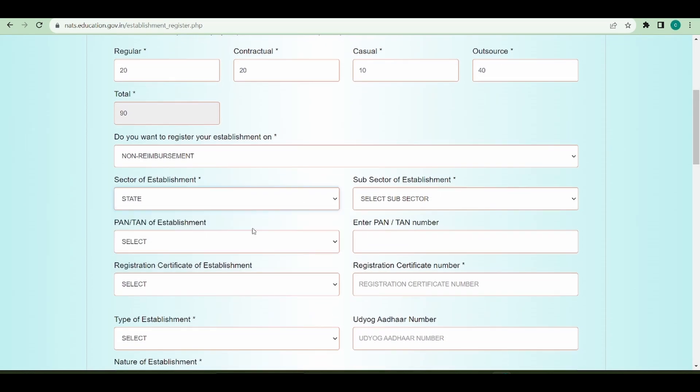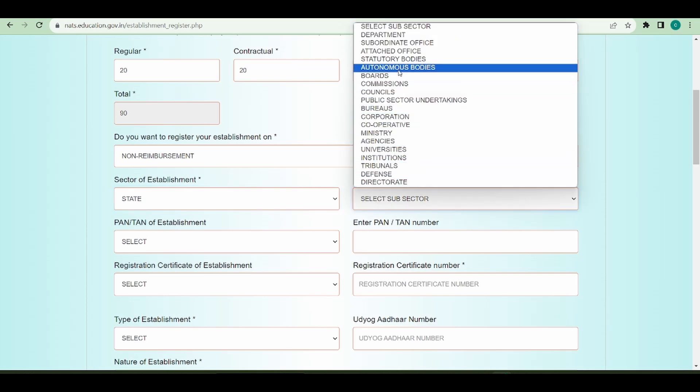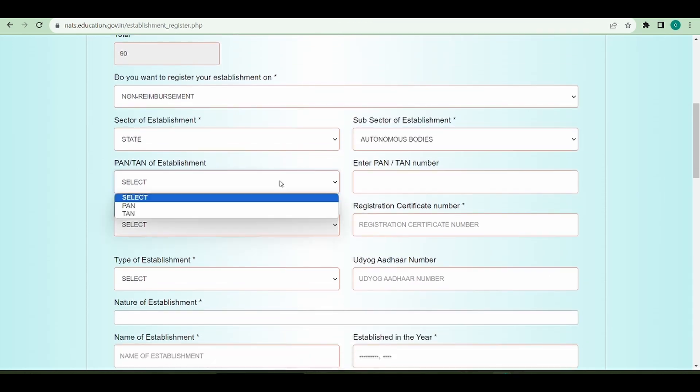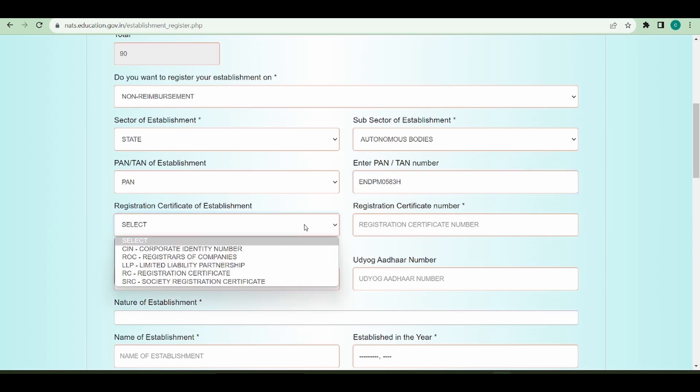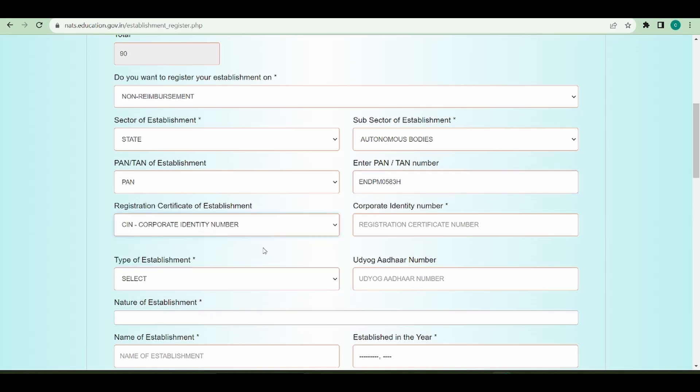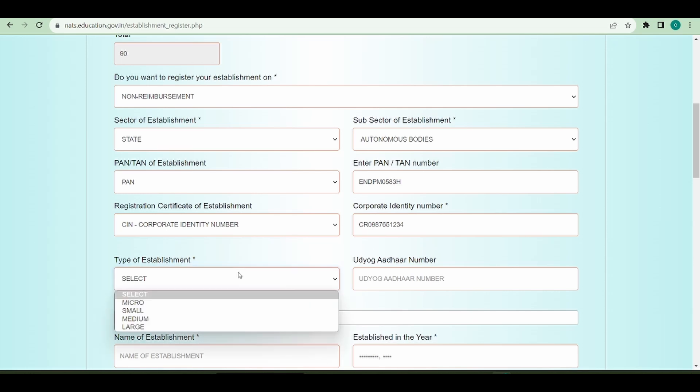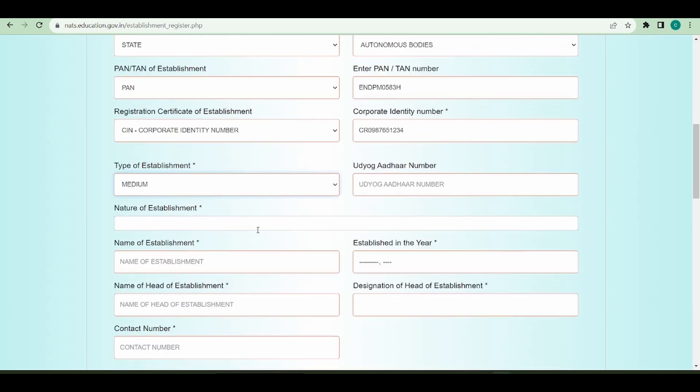My sector of establishment is state, my subsector is autonomous body. I'll provide the PAN number, the registration certificate. Let's say I give CIN number CIN. What is the type of establishment? I am a medium scale establishment.